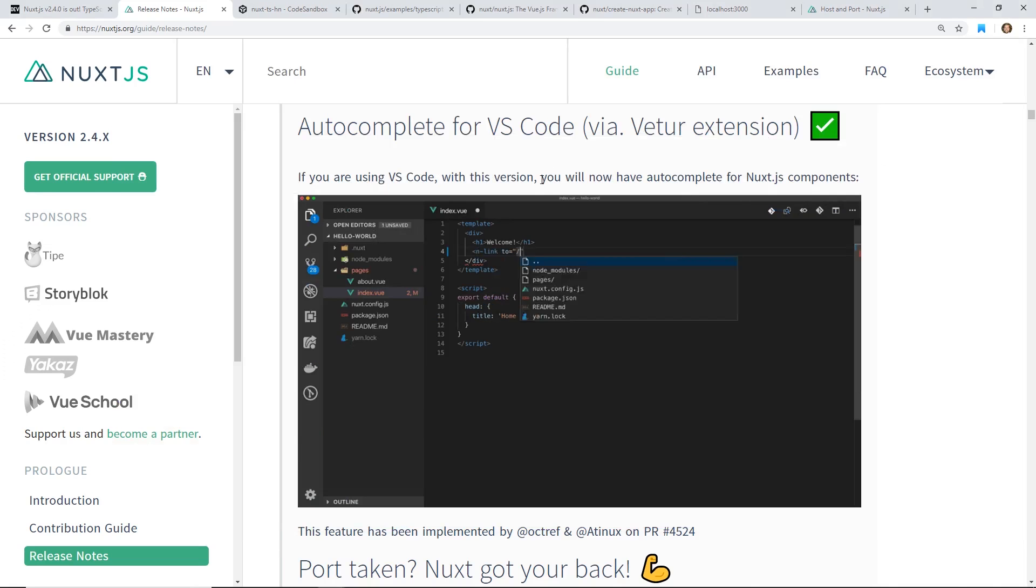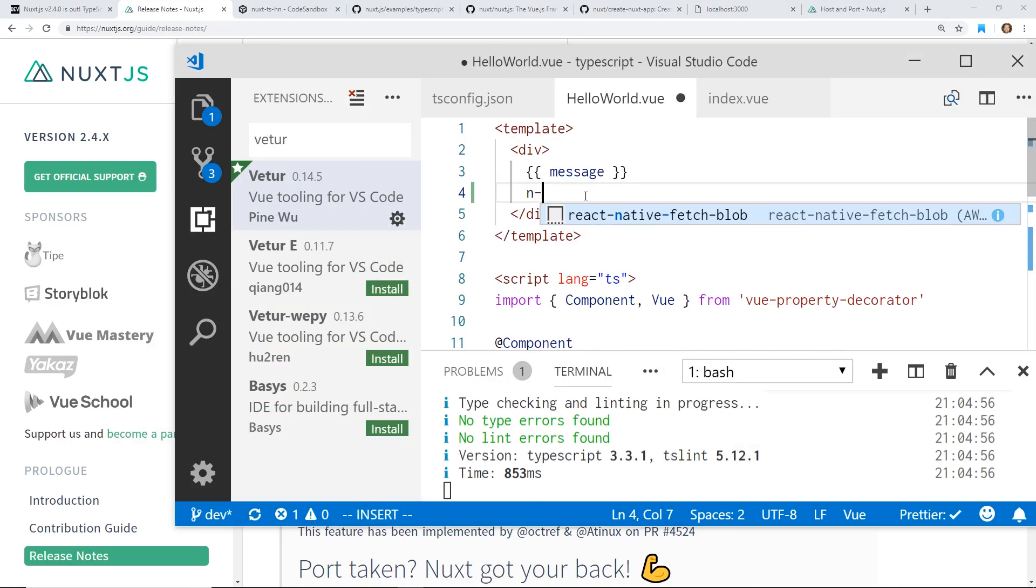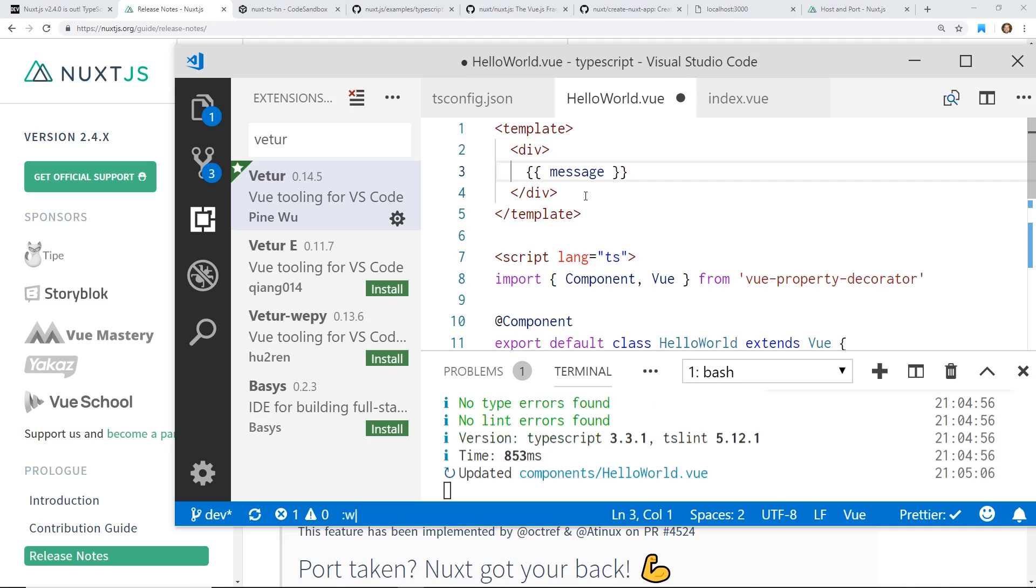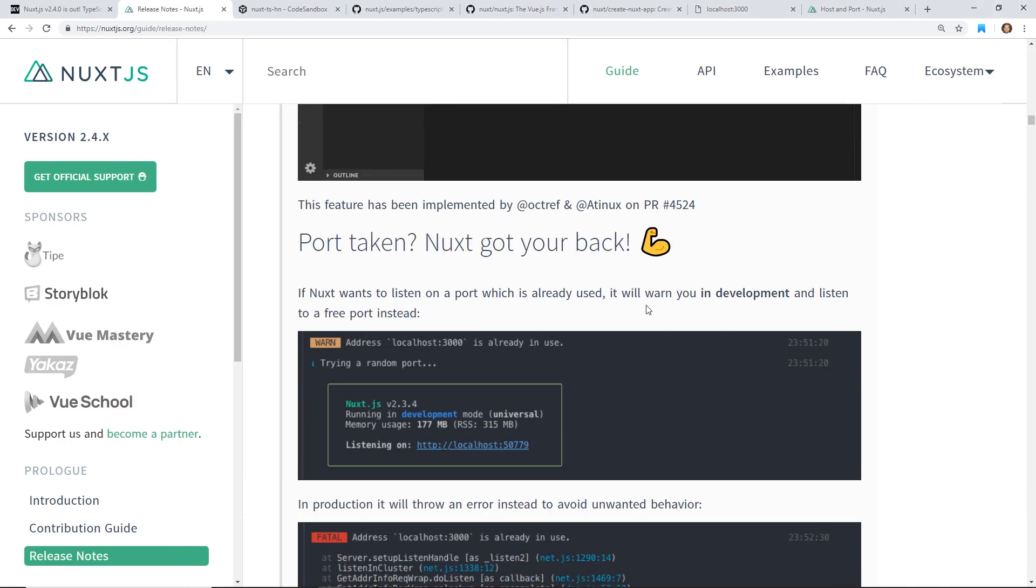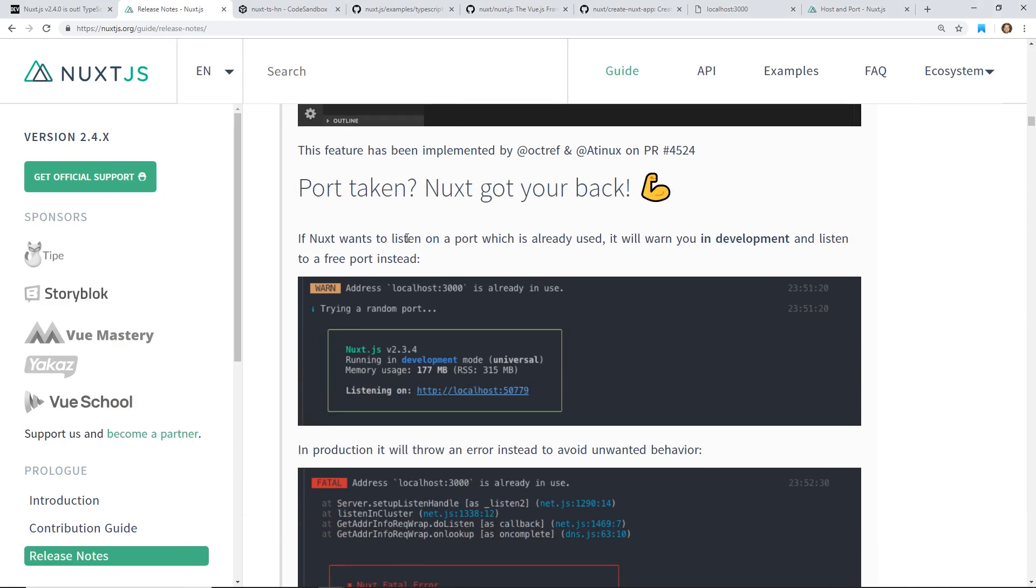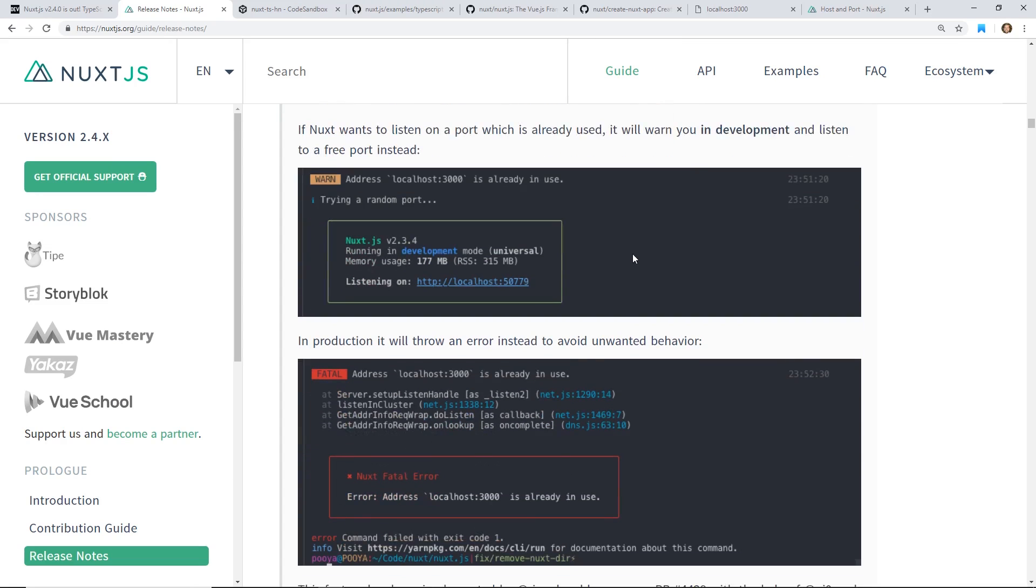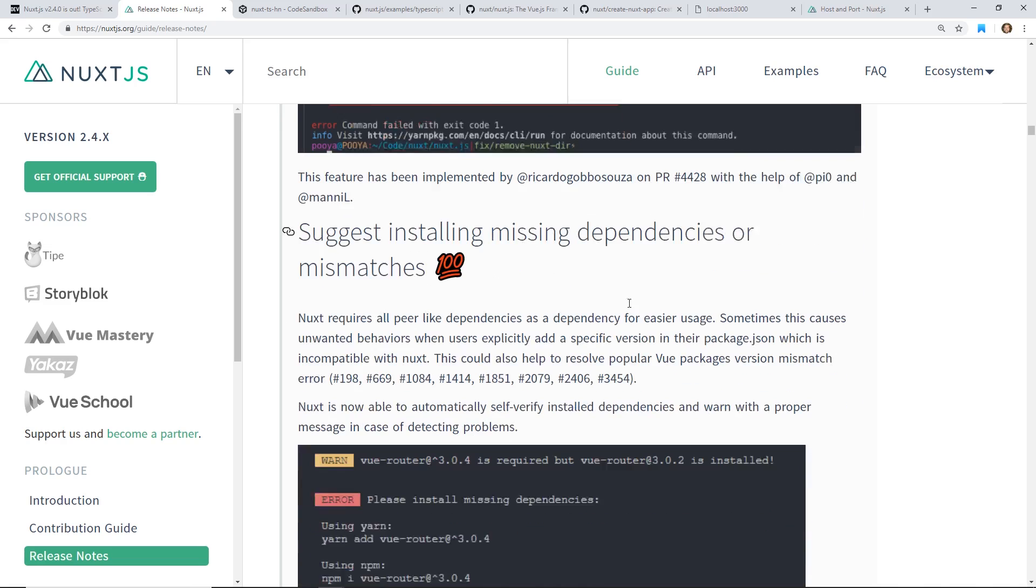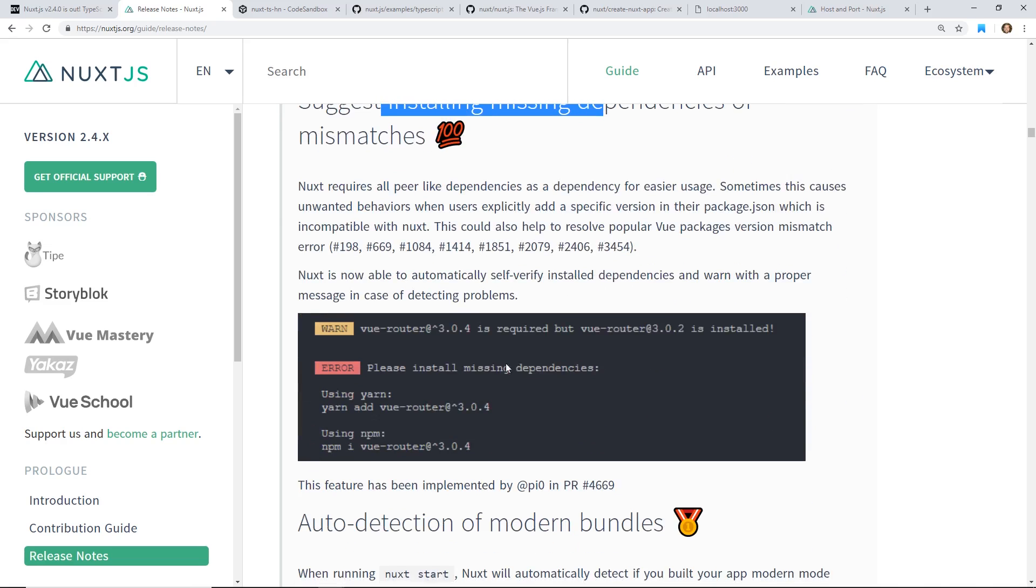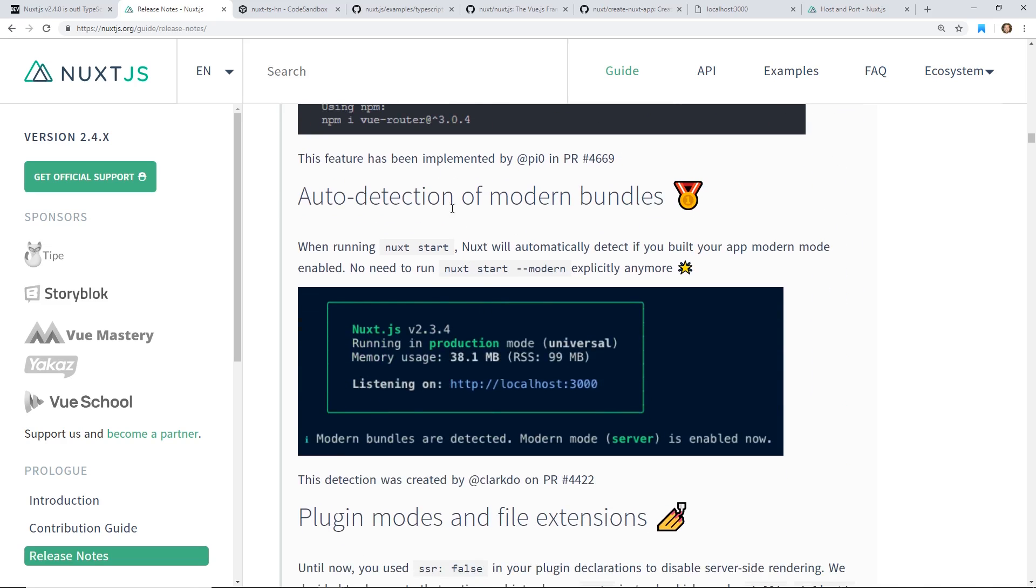There's also updated VTOR support. You can see here, I actually don't have VTOR configured right now, but if I did, I should be able to do stuff like that. It has, you can do different ports. So the Nuxt wants to listen to a port which they'll already use. It'll warn you to development and listen to a free port instead, which is pretty neat. And it'll throw an error in production. And then it'll actually install missing dependencies. So if you try to use something that isn't there, it'll give you a warning.